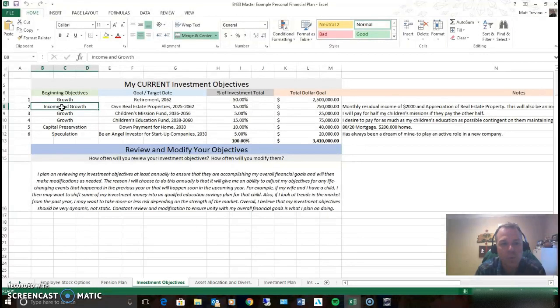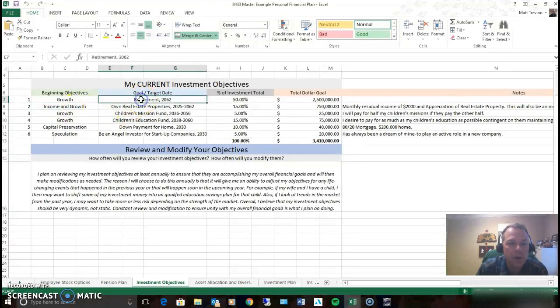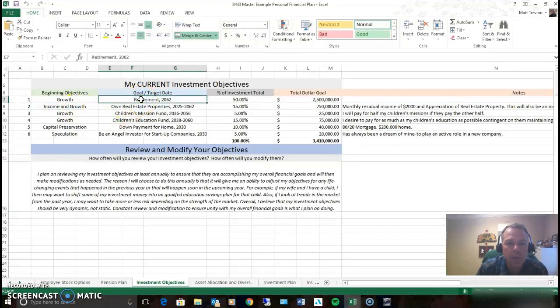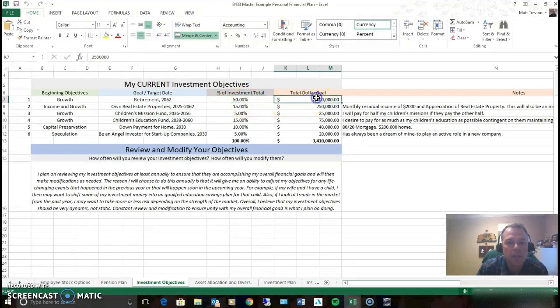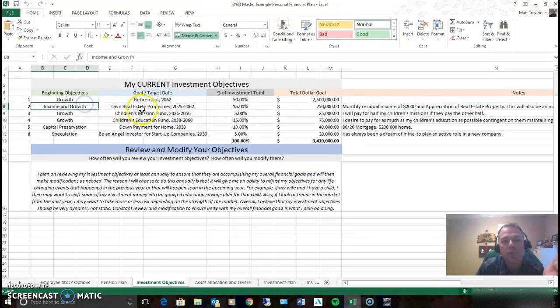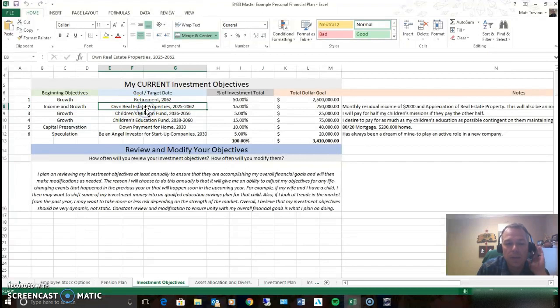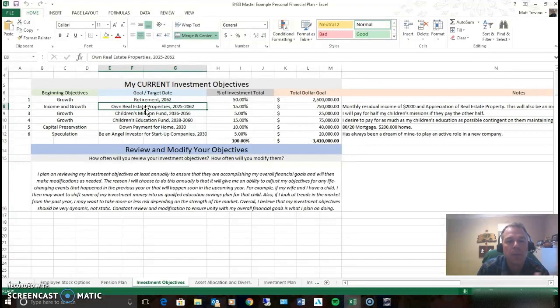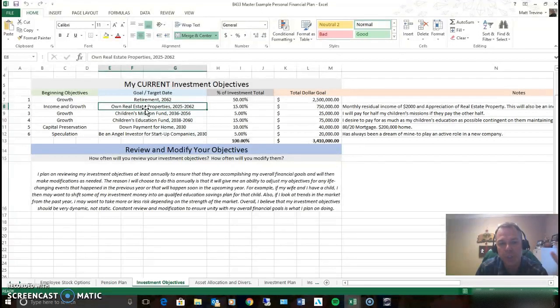So growth objective. The target is retirement. Half of my investment is in there and my dollar goal is two and a half million. Income and growth, real estate, owning actual physical real estate properties where you can receive monthly income and it's also likely going to appreciate in growth.